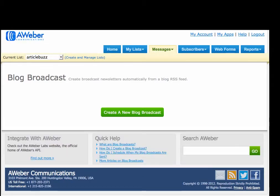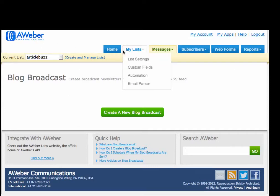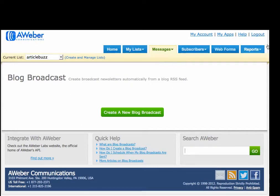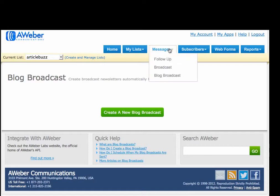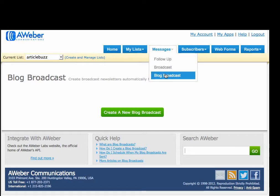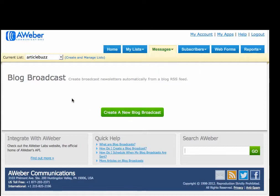Okay, so the first thing you'll obviously want to do is log into your AWeber account. As you scroll across the top you'll see Messages. Scroll over that and scroll down to Blog Broadcast and click on that, and then you'll see this screen right here.